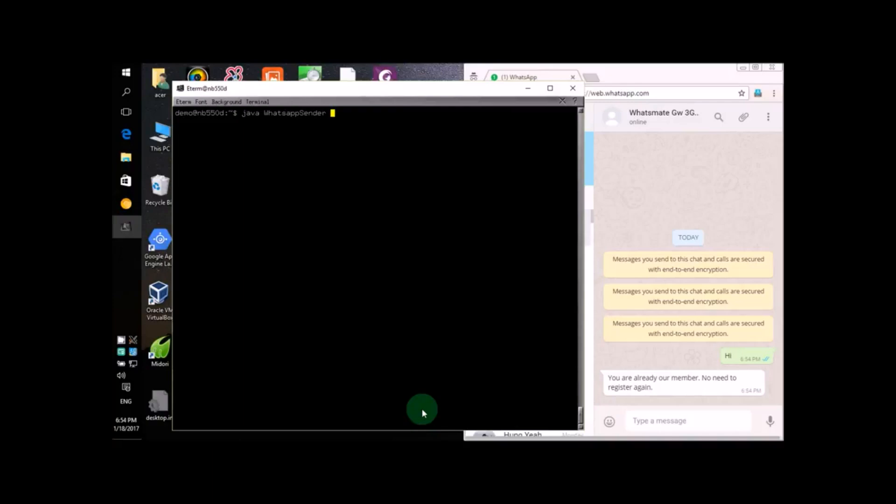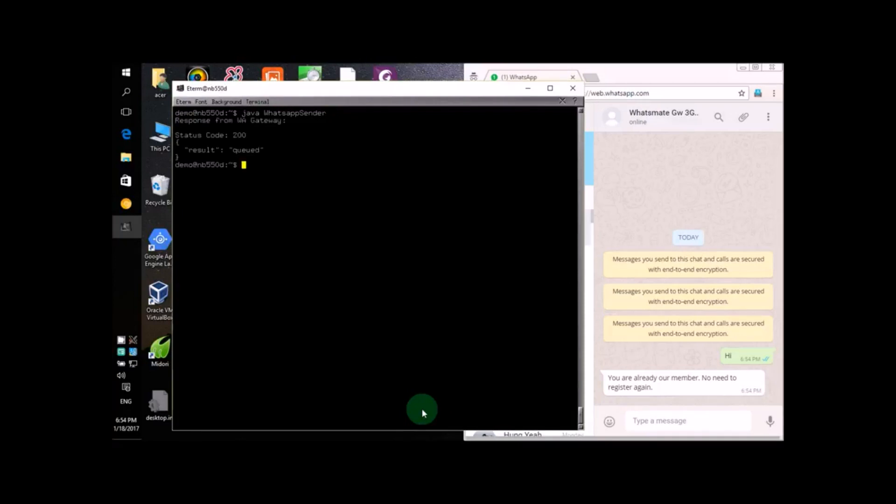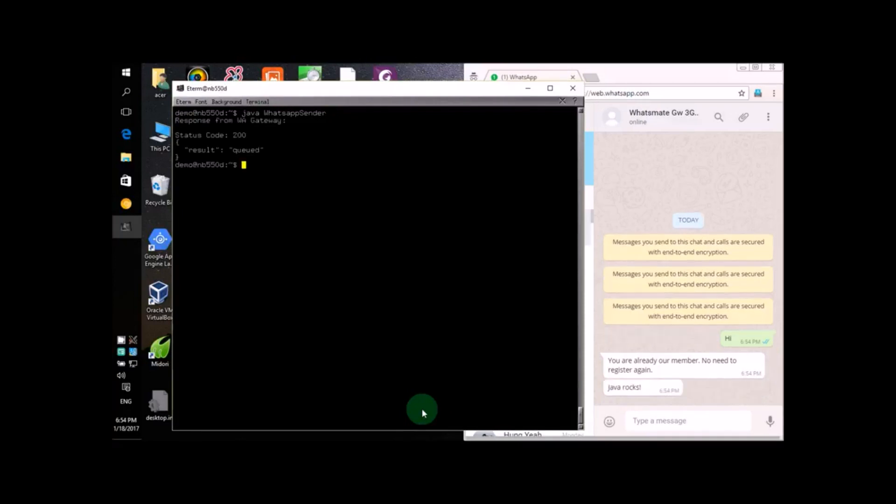The last thing we will do is of course run the program. To do that, you only have to type in this command: java c whatsapp sender, and hit enter. See, the message has been sent. This really rocks!